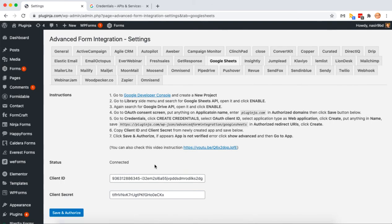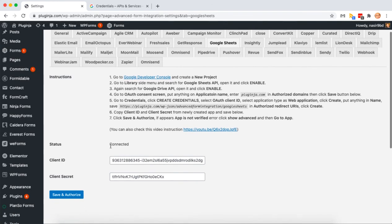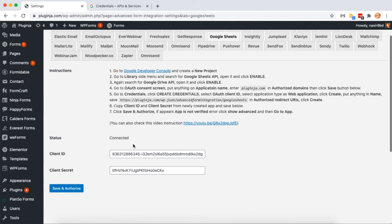If all done correctly, the status will show up as connected. That's all. Now start creating integrations and have fun.